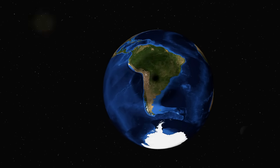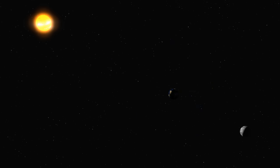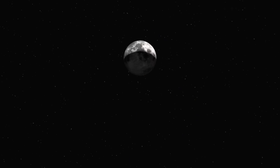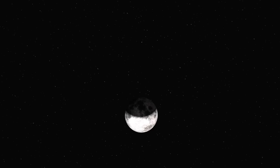For a lunar eclipse, the Earth is the one casting the shadow. We may see a partial lunar eclipse or a total lunar eclipse.